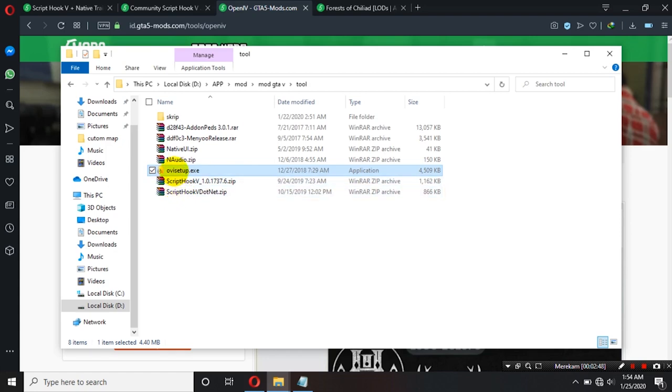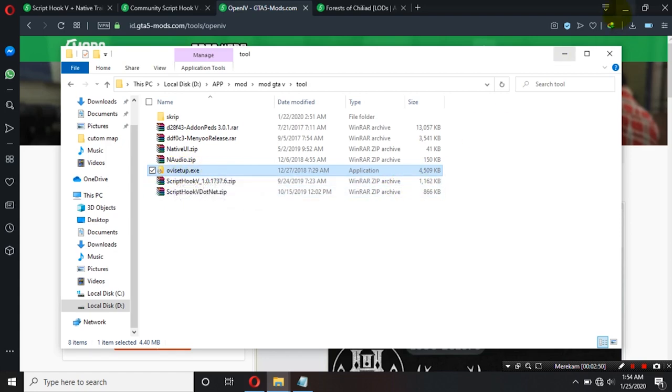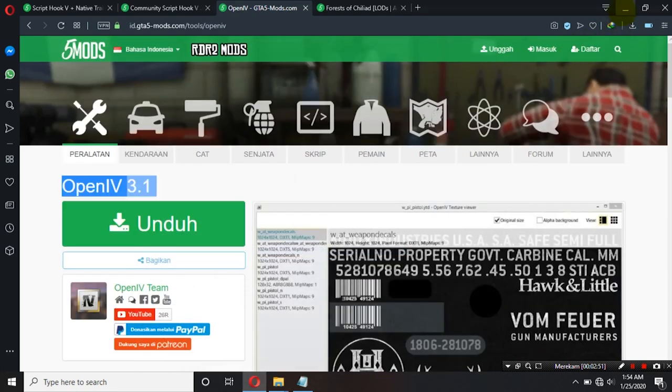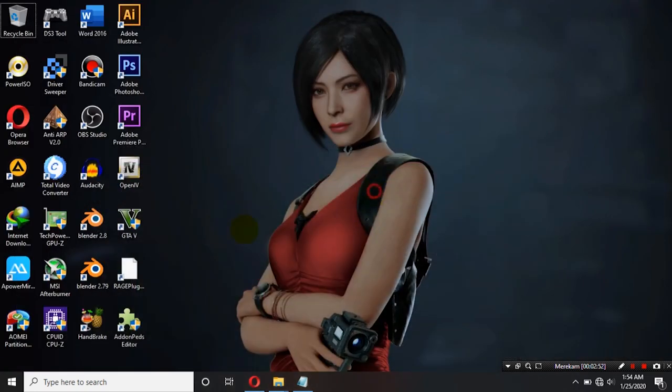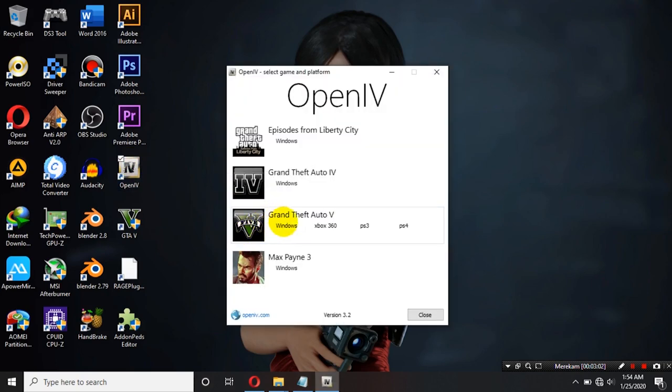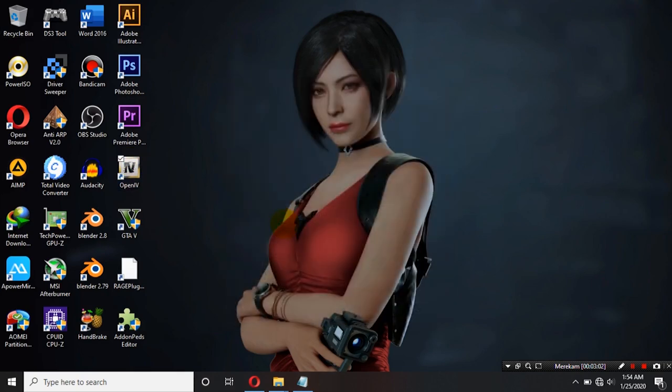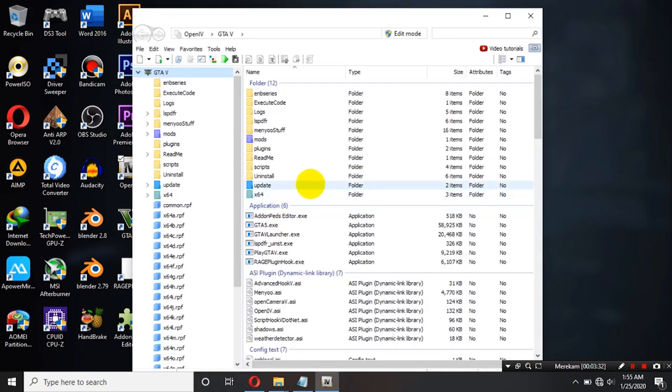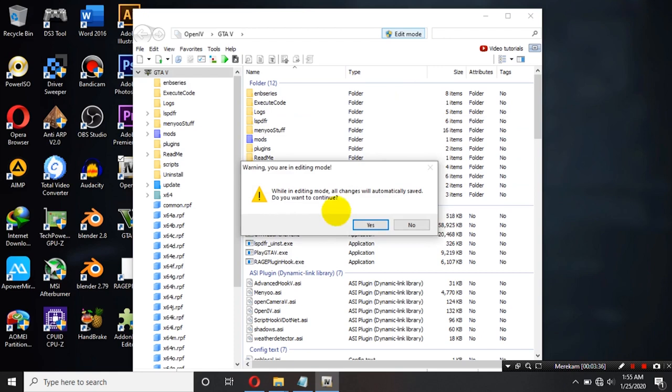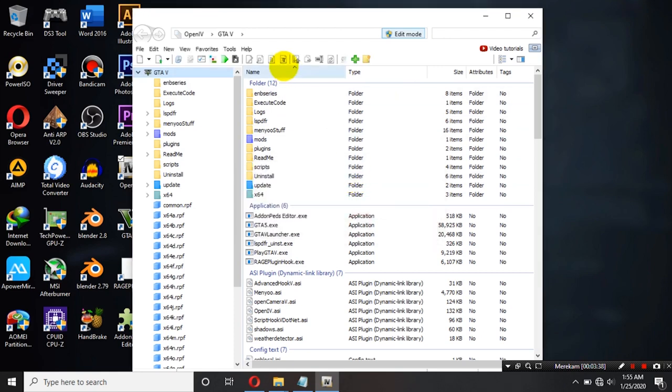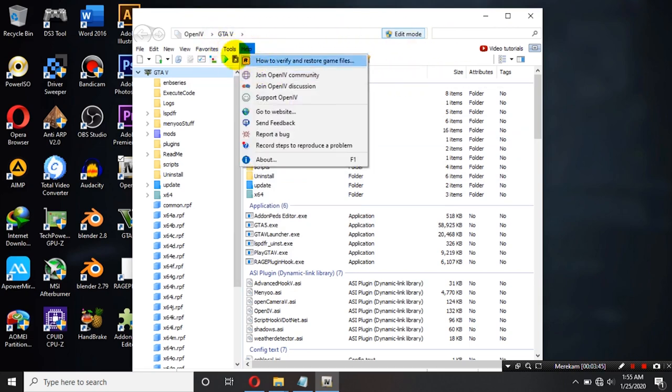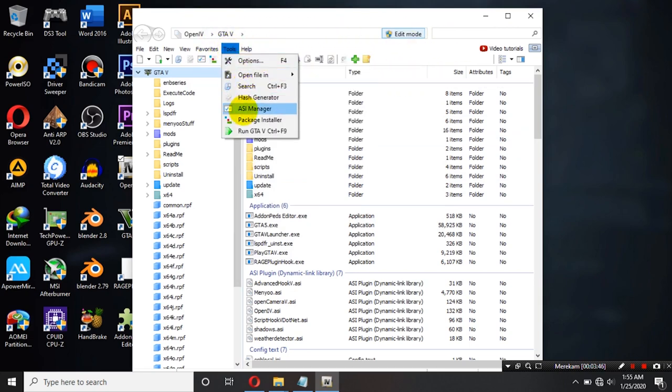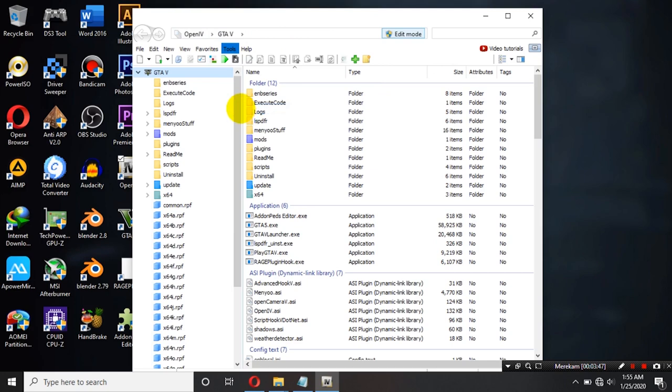Oke, jika sudah memasang OpenIV kemudian kita buka OpenIV ya teman-teman. Kita pilih Windows. Oke, jika sudah terbuka OpenIV nya kalian klik disini edit mode ya teman-teman. Nah, kemudian jika kalian pertama kali menginstall OpenIV nanti disini akan ada peringatan ASI manager ya. Kalau tidak ada bisa masuk ke dalam tools kemudian ASI manager.